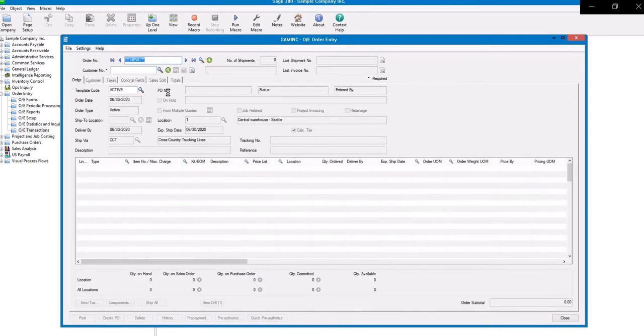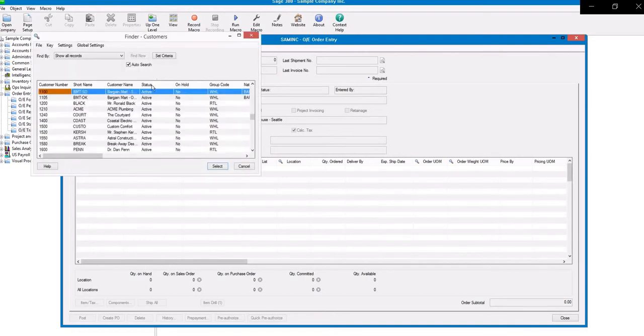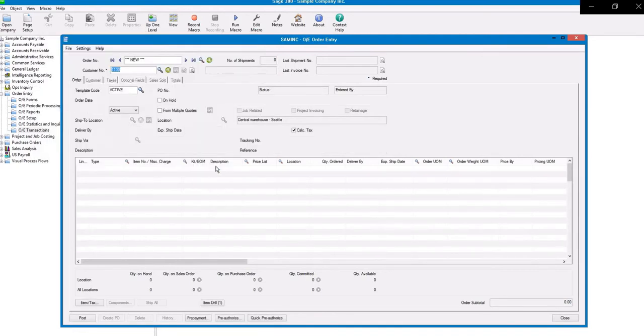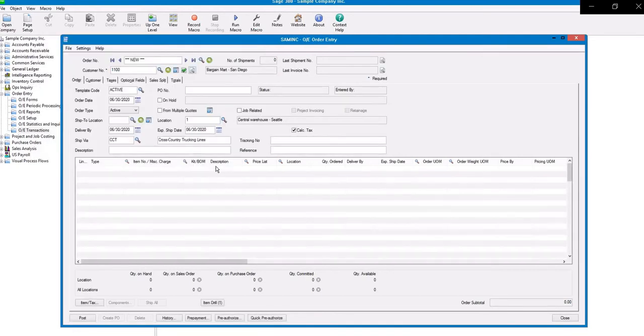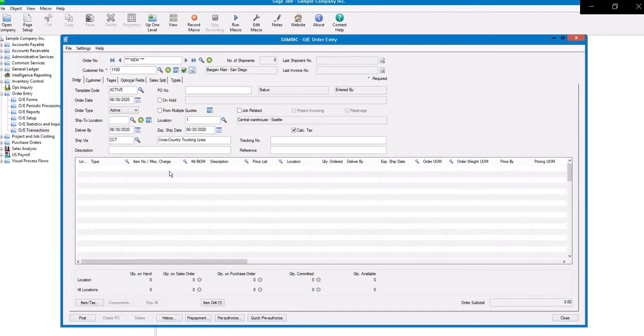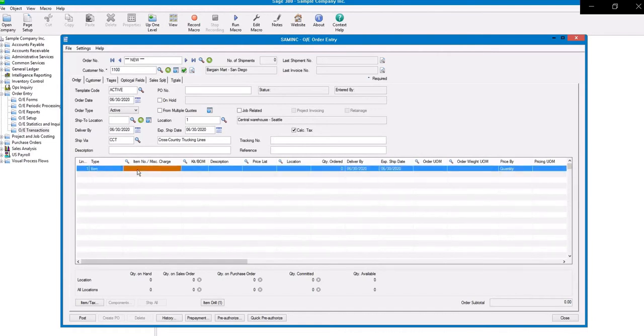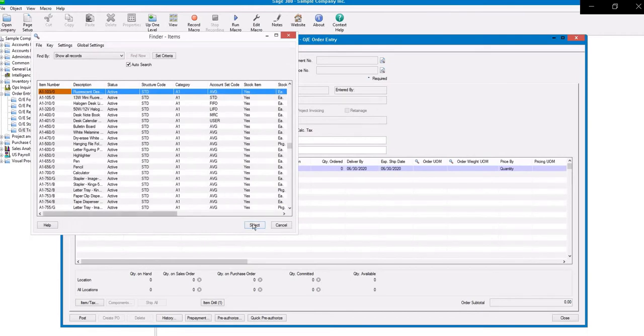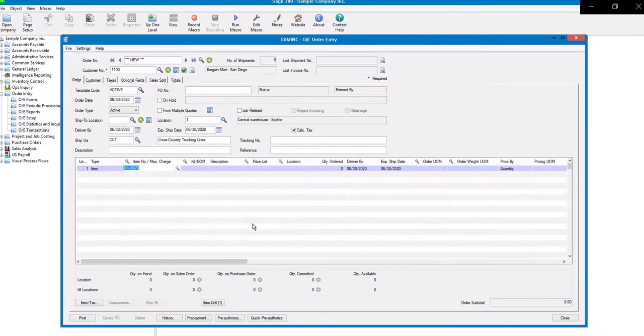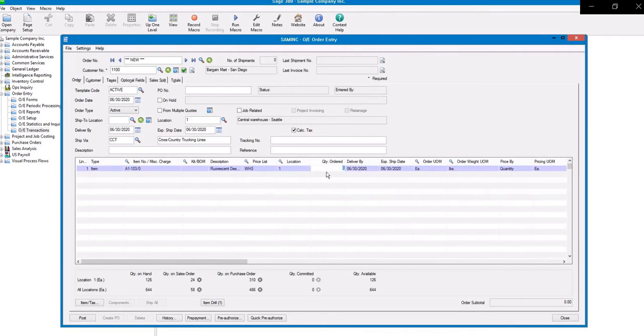A new screen will pop up. Here you will want to locate the customer. Click Select. Now we'll enter the line item. Select the item and click Select, and then enter the quantity ordered.